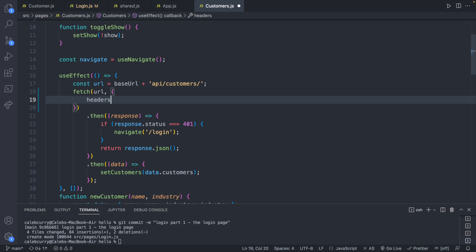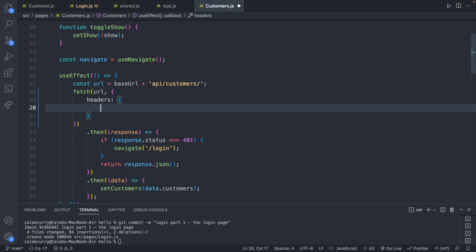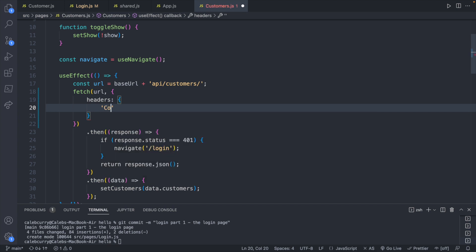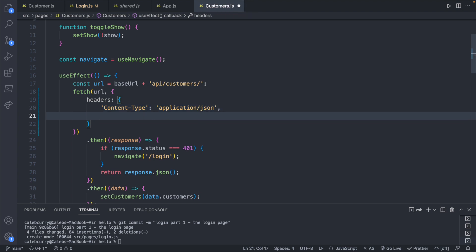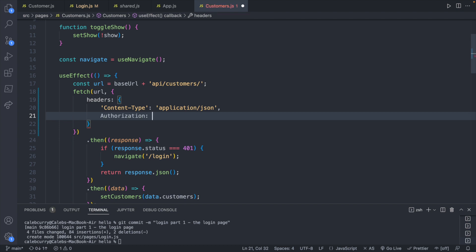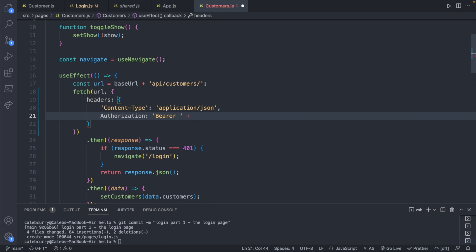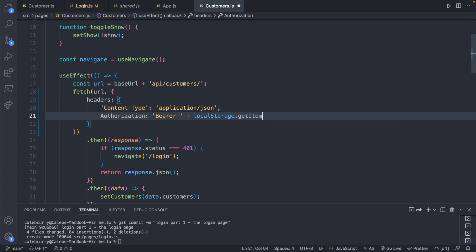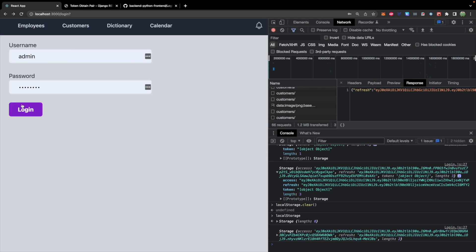But you can put the headers here. And inside of the headers, you're going to want to say content-type. And this is going to be application/json. And then the next thing is authorization, which I think we can just do without quotes since there's no hyphens. And this is going to be bearer. And then we will include the access token, which we will get from local storage. This will just be localStorage.getItem. And then you'll pass in the key, which was called access.